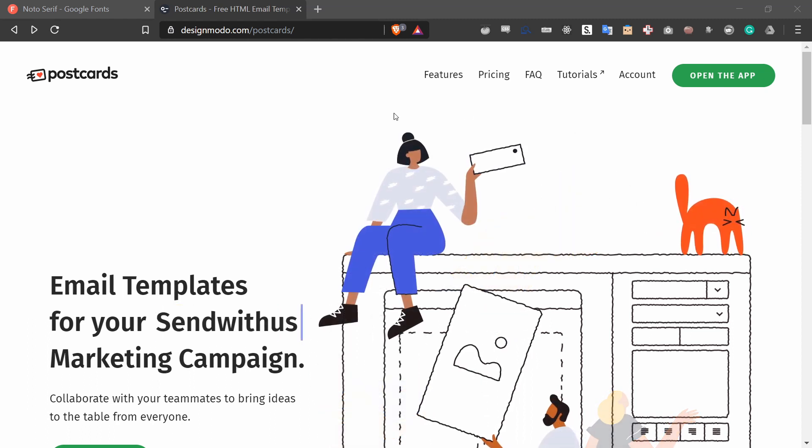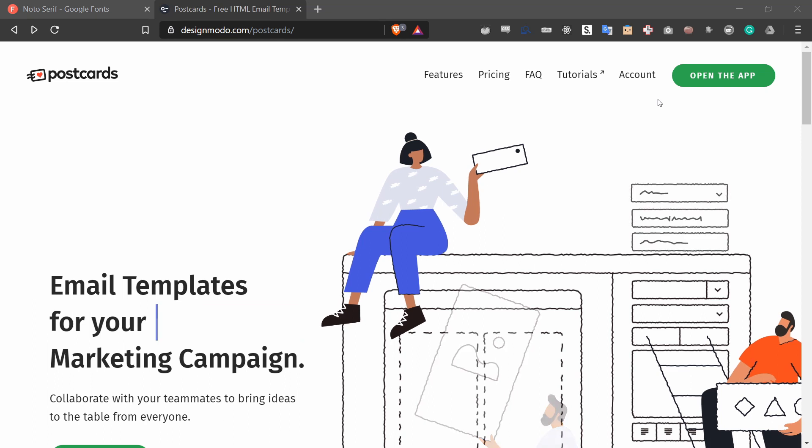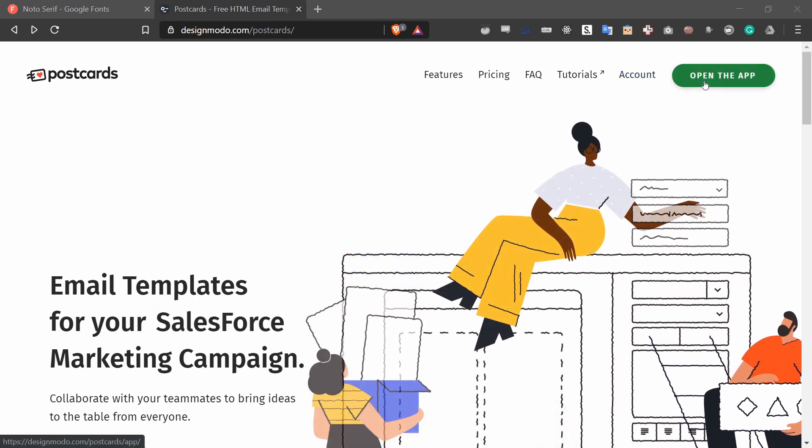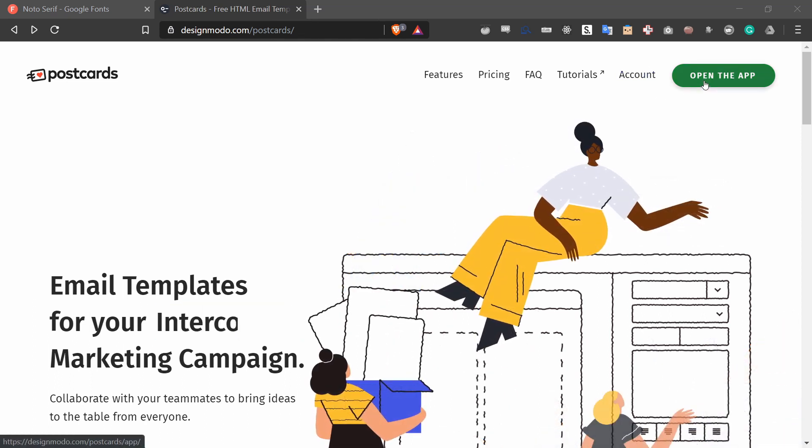First thing we want to do is be logged in and then you can press open the app in the postcards website.